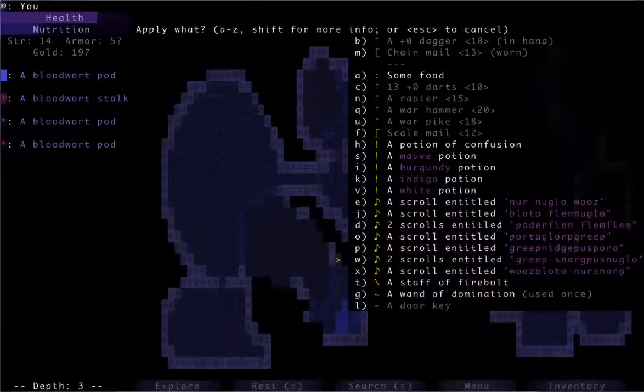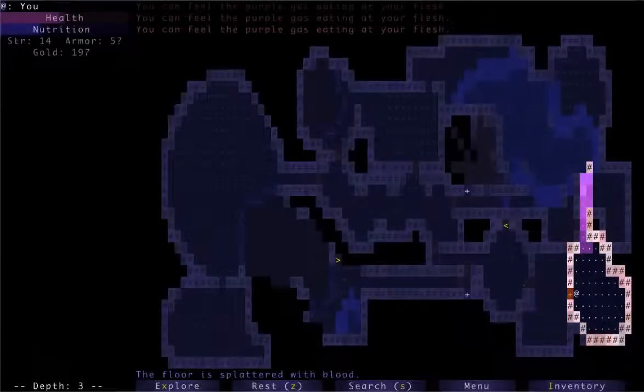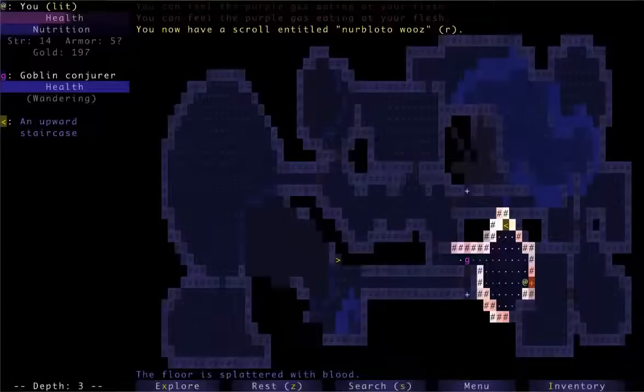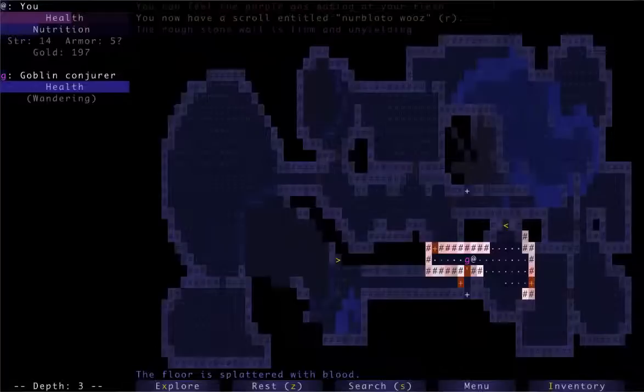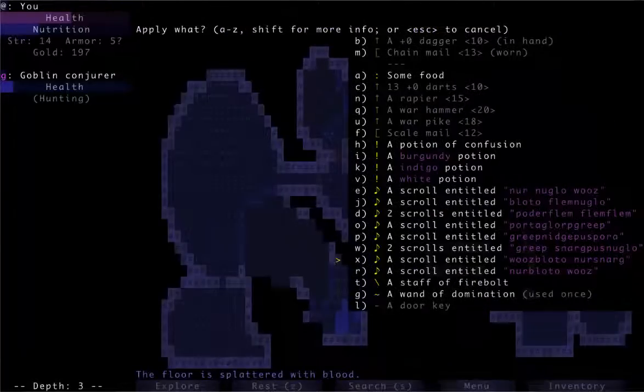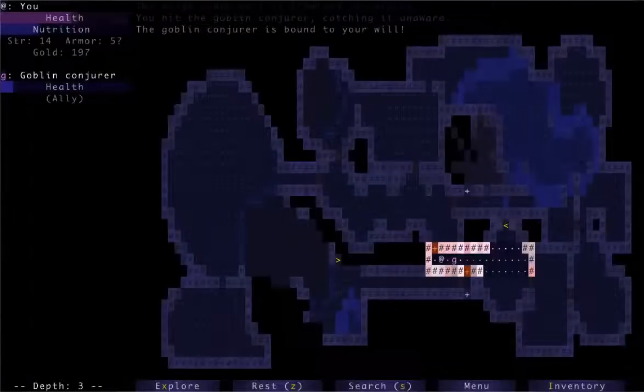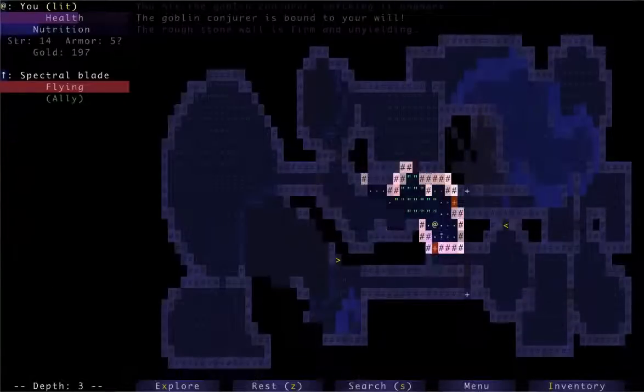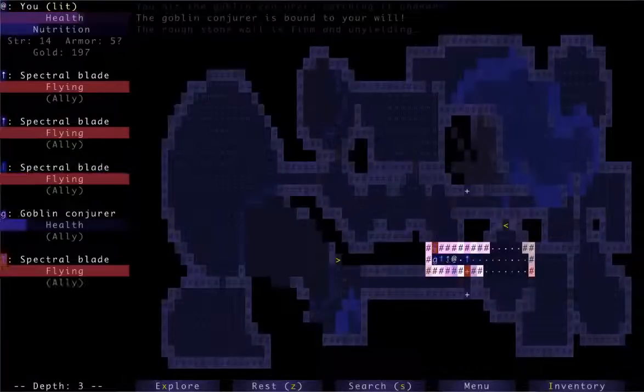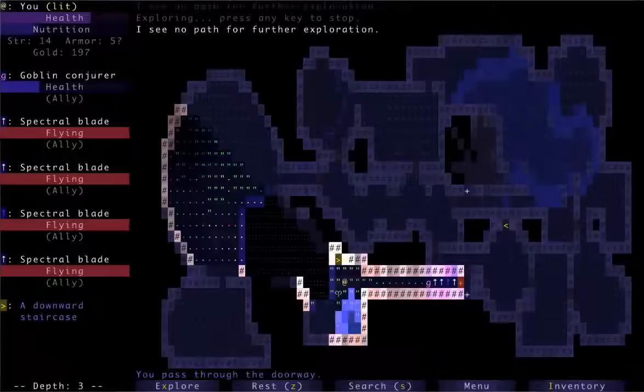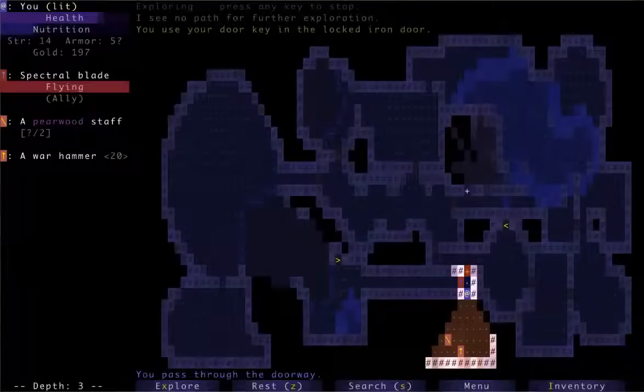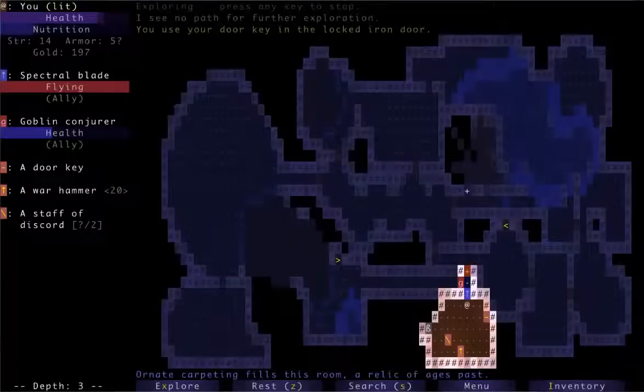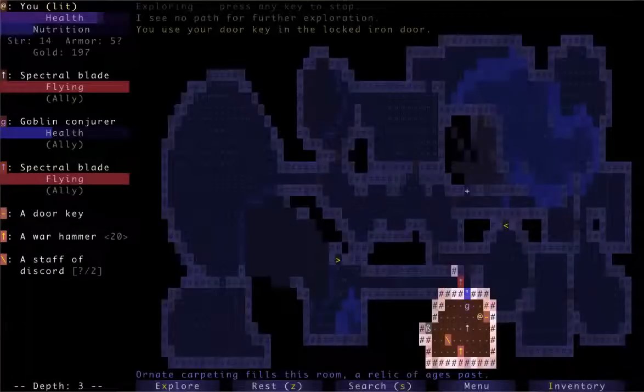Alright, what else we got? A mauve potion. And that's a bloat potion, basically. Well, that's enough to... Okay, I wouldn't mind a goblin conjurer ally. Wand of domination? Let's give it a try. Cool. Now I have a friend. What did you see? He just randomly cast. He's like, I feel like having some swords out. I don't feel safe. Alright, let's see if this is the door. Okay, that's the door we can open. What do we have in here? A staff of discord that makes enemies fight each other. A war hammer. I've kind of already got an endgame weapon. I've already got a war hammer and a war pike. And a door key. I'm going to take that door key.